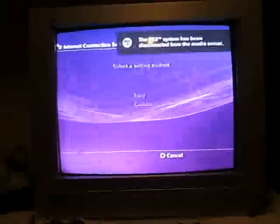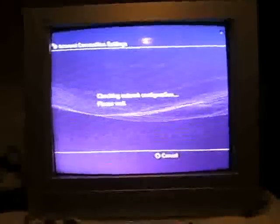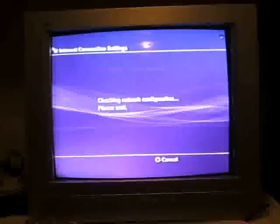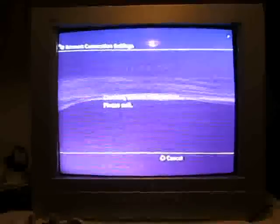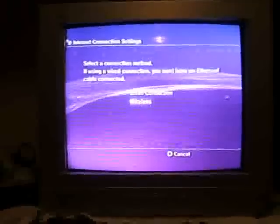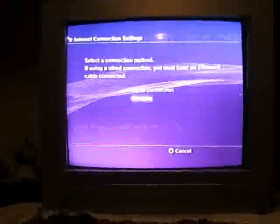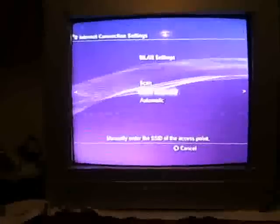Okay. Select a method, you always select Easy. Okay, you can use, first we're gonna use wireless. Okay, we're gonna scan for access points.